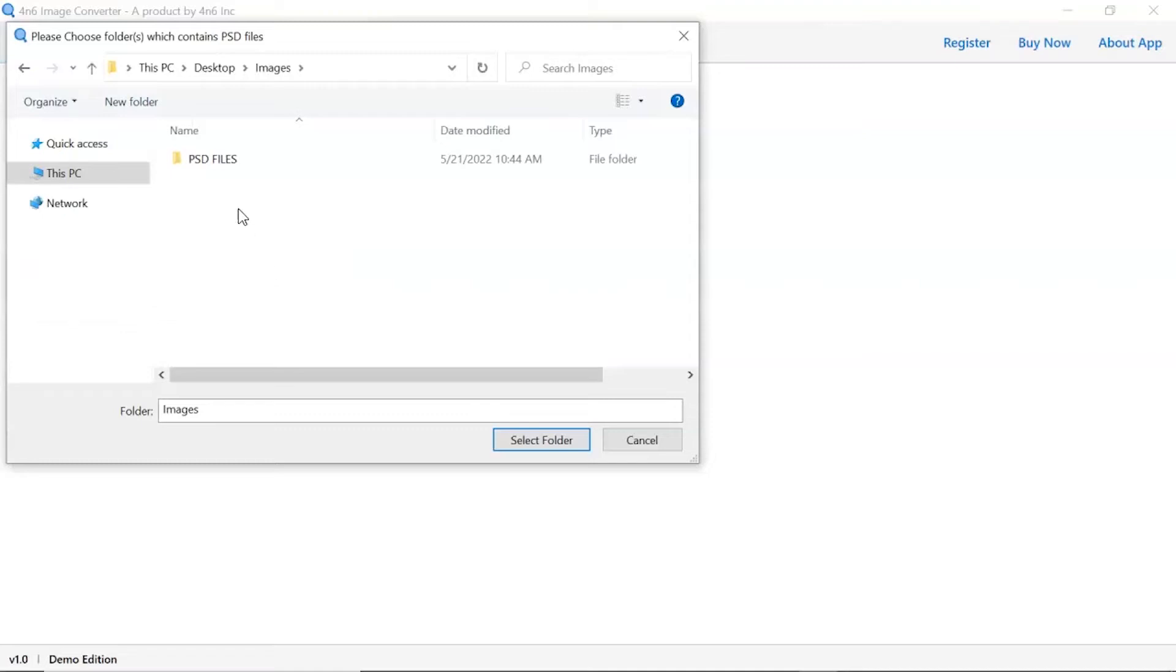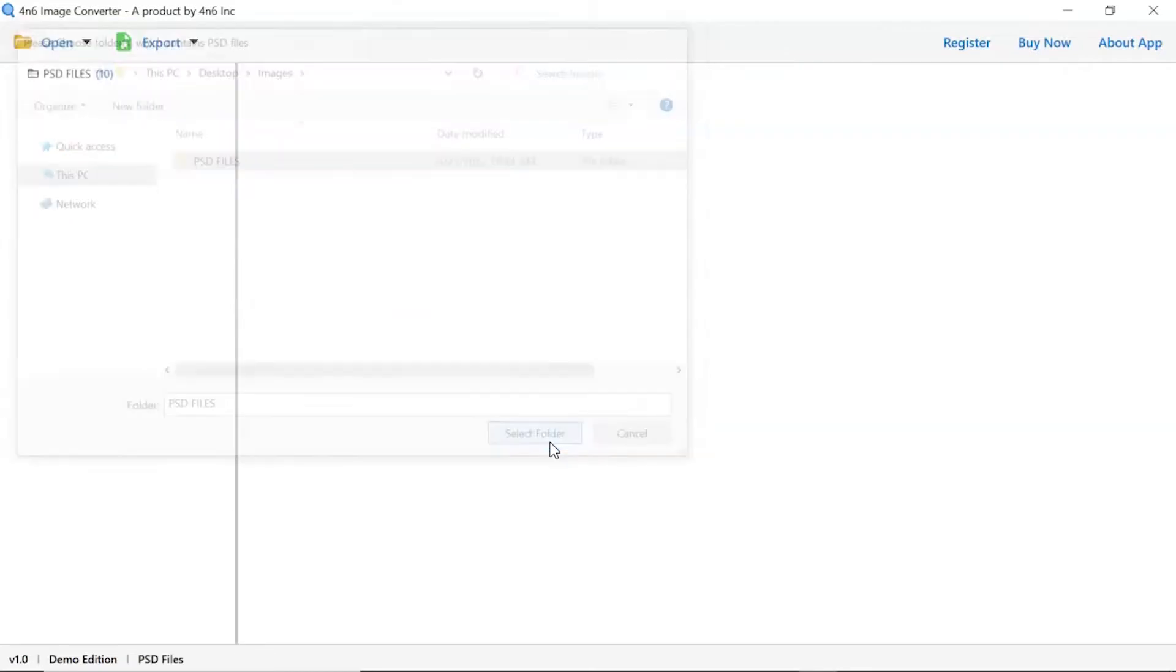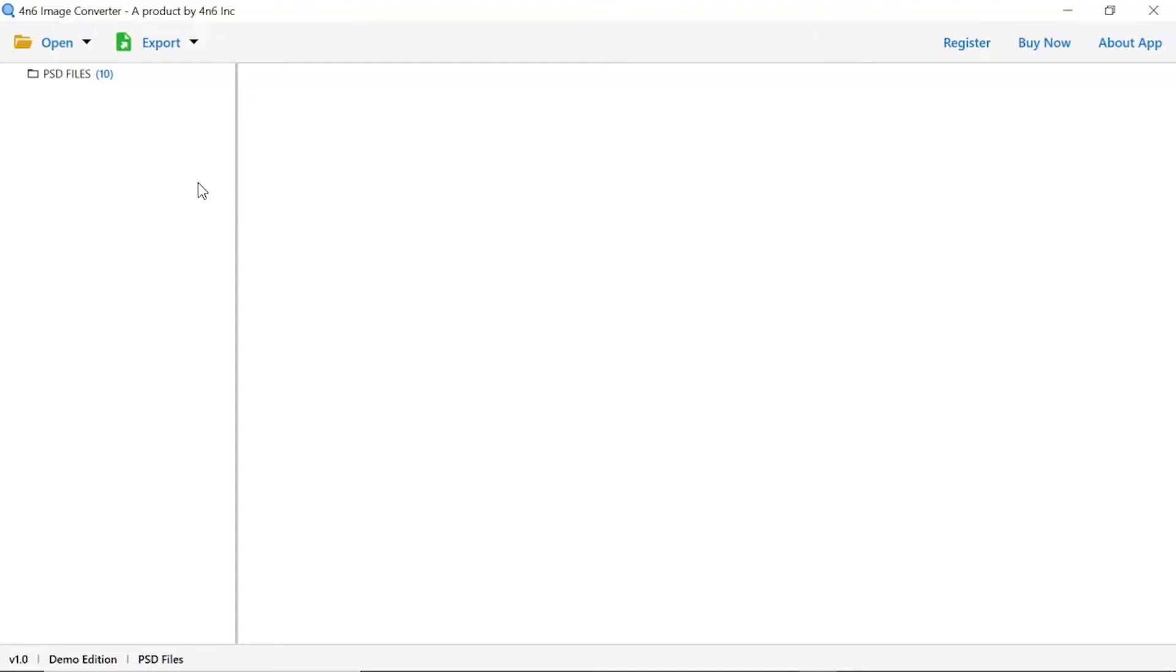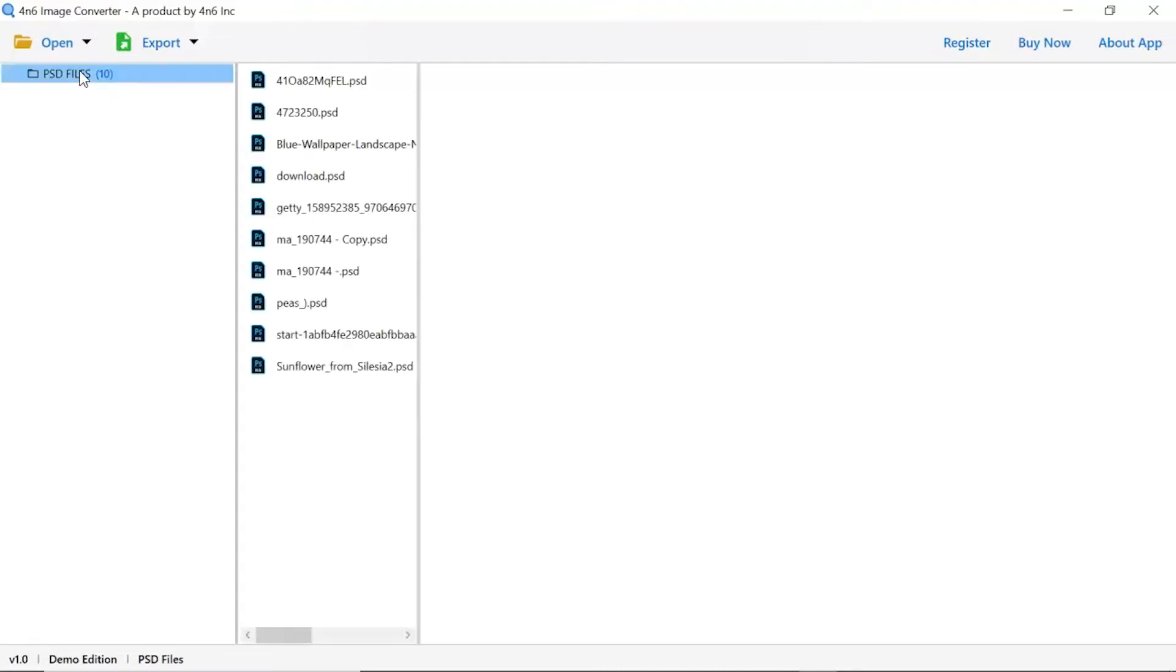To upload a complete images folder from the system, tap on select folder button. Now check the required images folder in the software panel. As you see now, all the images from the folder are listed one by one in the software interface.